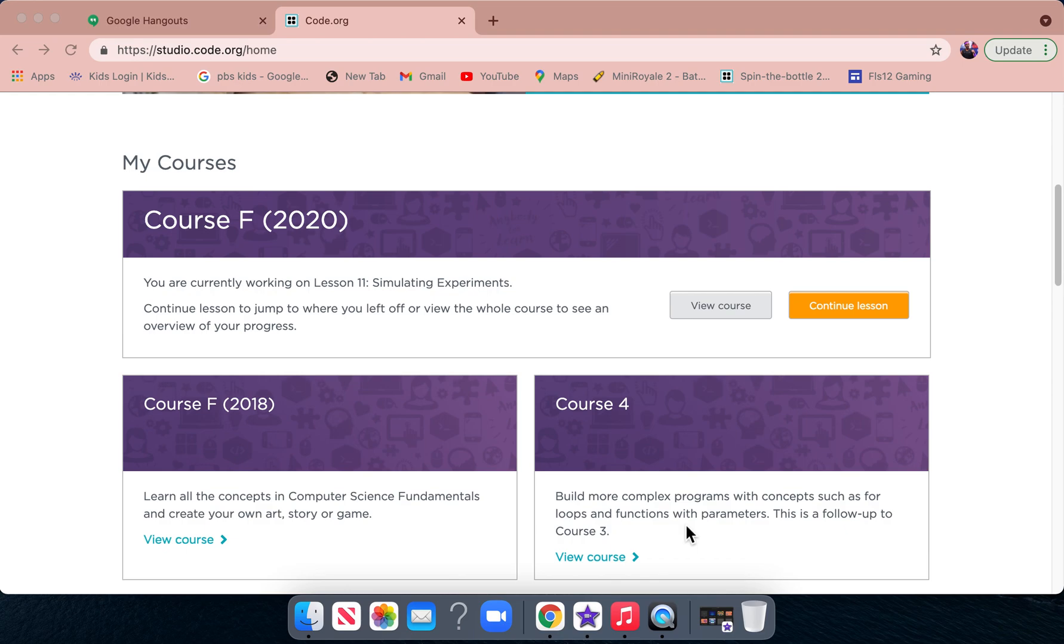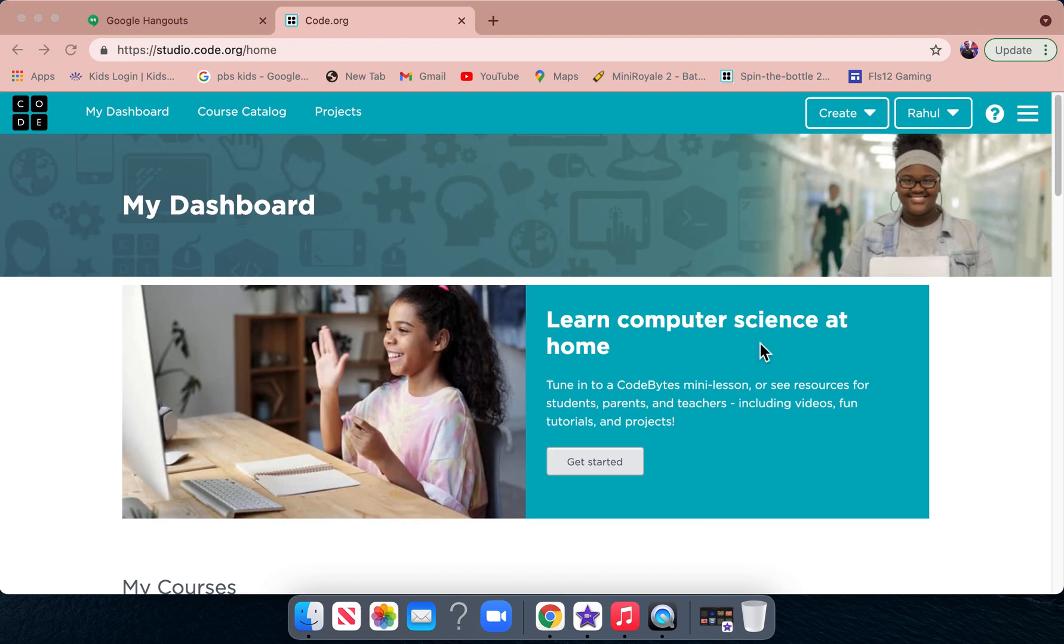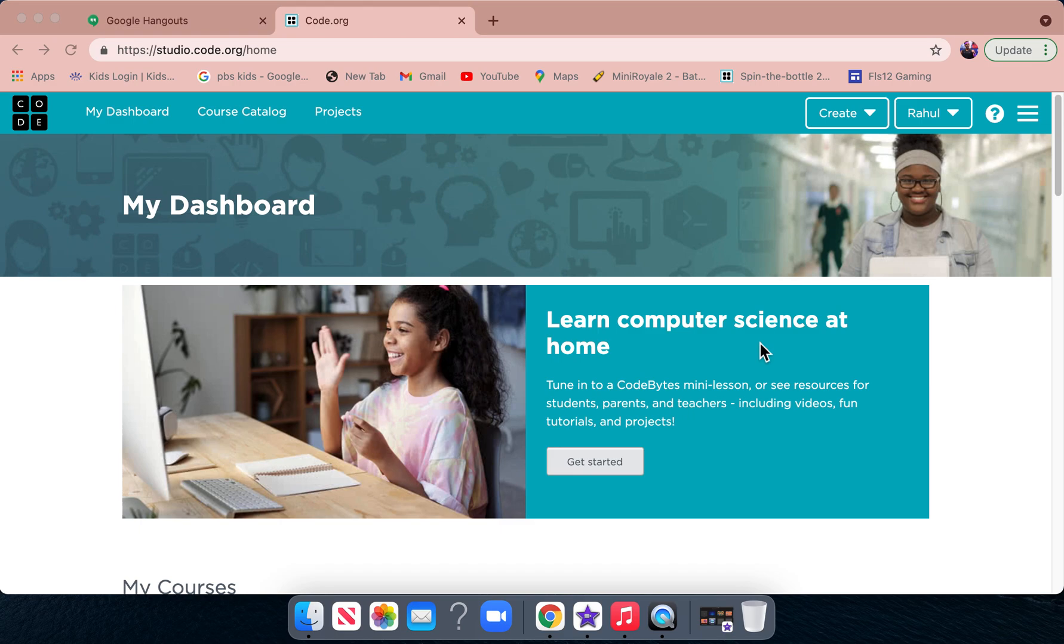Today we're coming back with another video. I'm going to be introducing you guys to Code.org. Code.org is also a coding thing. We've been doing Scratch videos a lot. Today we're going to start doing Code.org, which is easy to learn code.